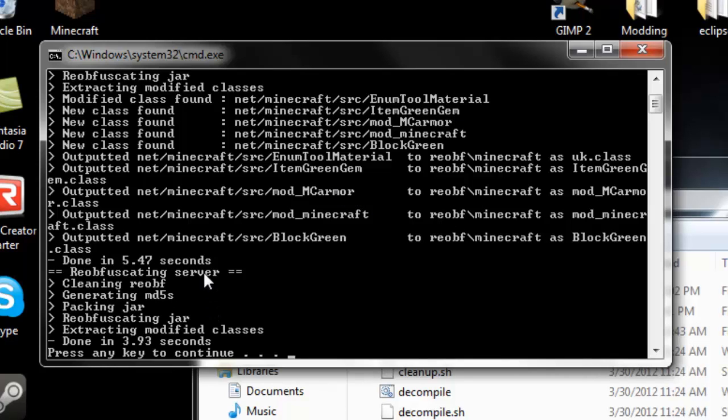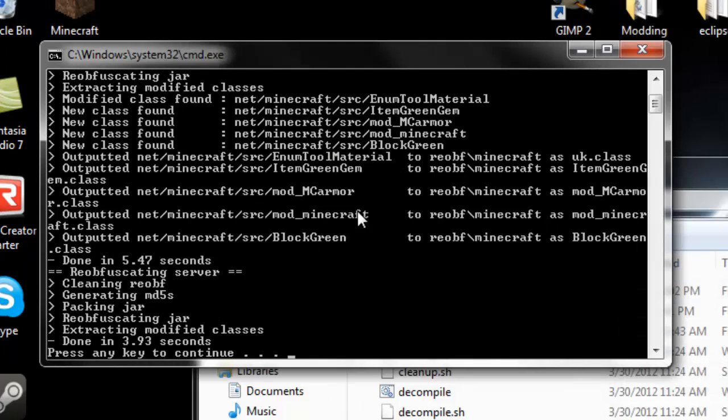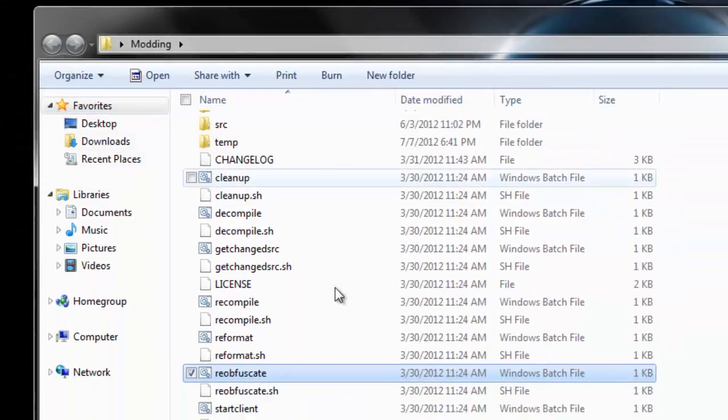Here we are. I'm just going to click that. Once this is done, it's going to say press any key. So press any key.